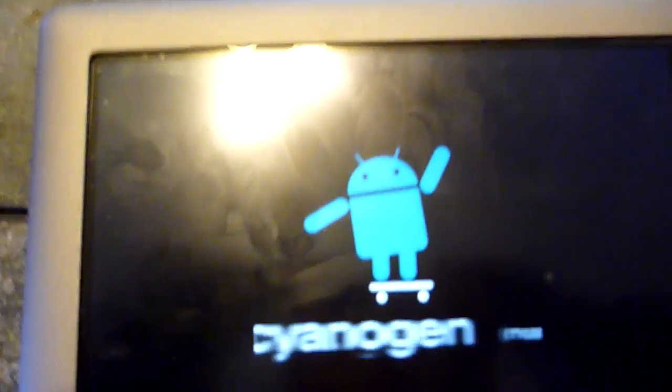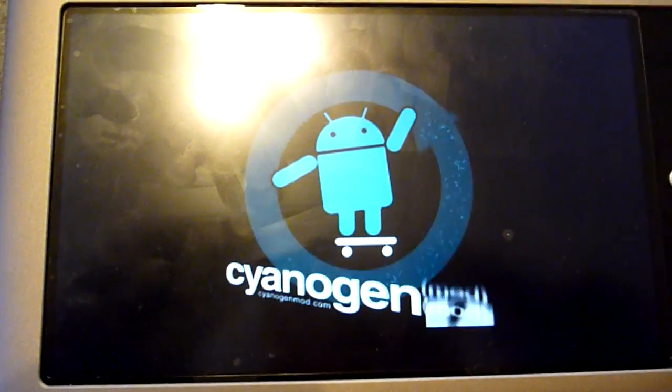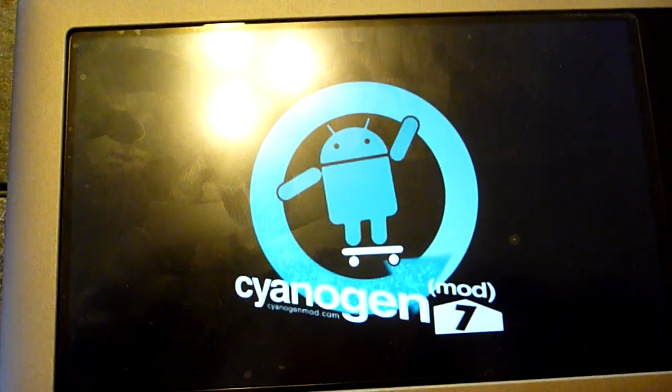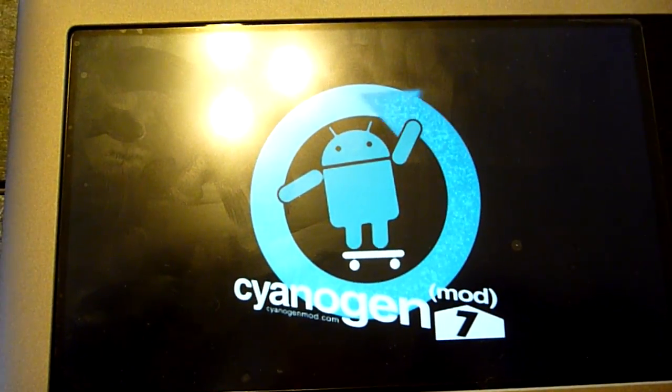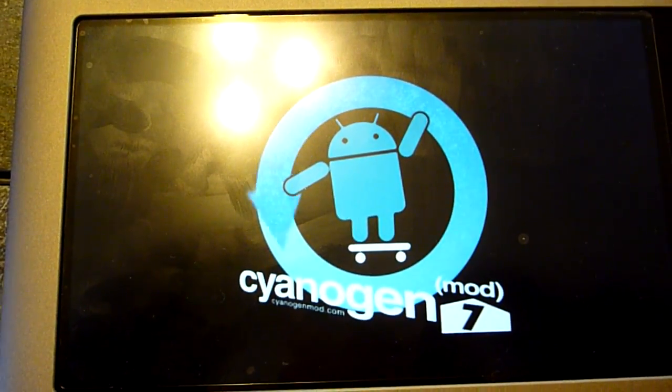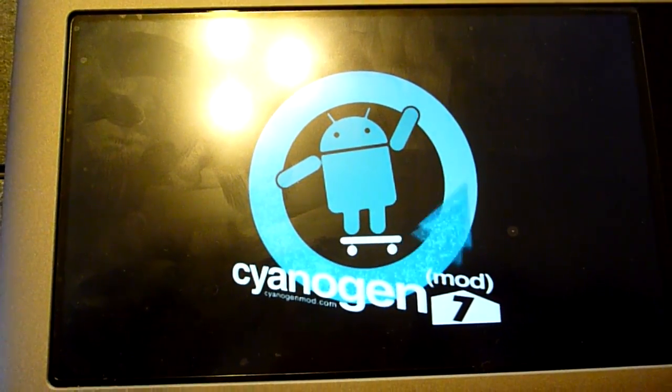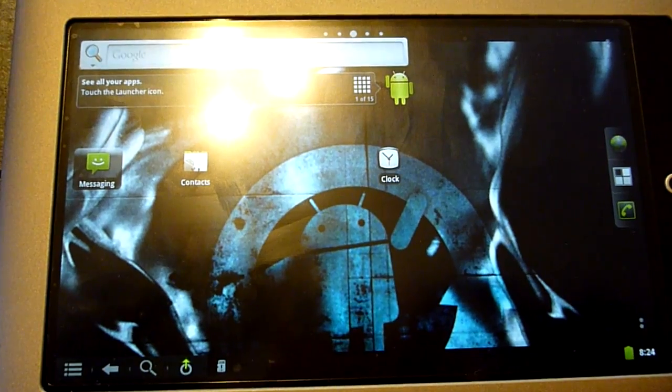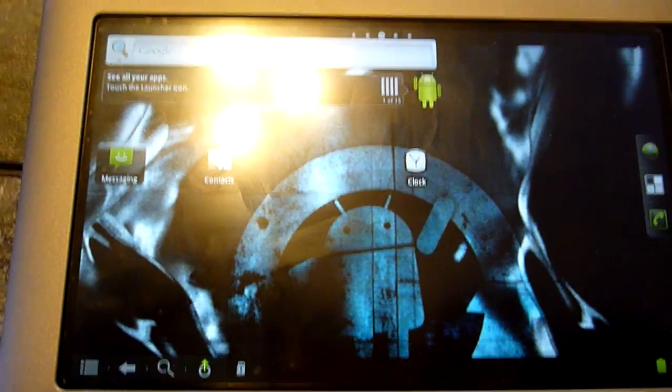And here's the CyanogenMod boot screen. And there you go.